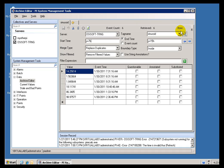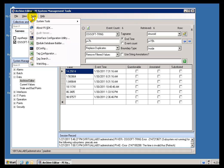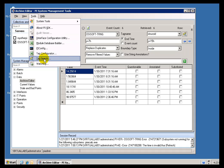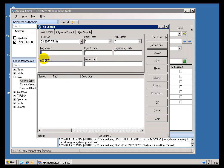You can search for the name of PI Tags using the PI Tag Search. You'll find this in the System Management Tools under Tools and Tag Search.